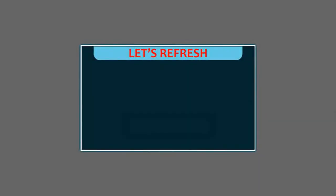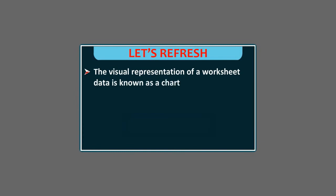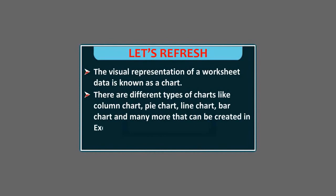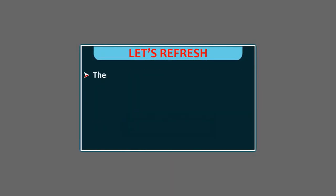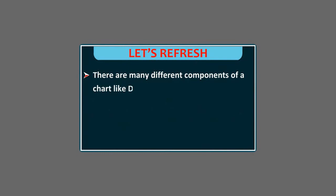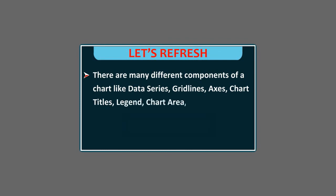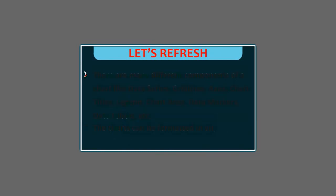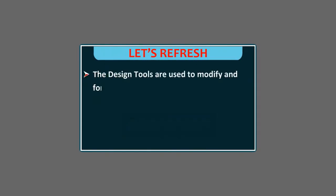Let's refresh. The visual representation of worksheet data is known as a chart. There are different types of charts like column chart, pie chart, line chart, bar chart and many more that can be created in Excel 2016. There are many different components of a chart like data series, grid lines, axis, chart titles, legend, chart area, data markers, data labels, etc. The charts can be formatted in any way we want to do. The design tools are used to modify and format the chart to enhance its appearance.